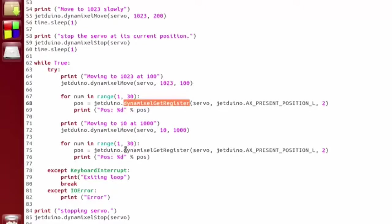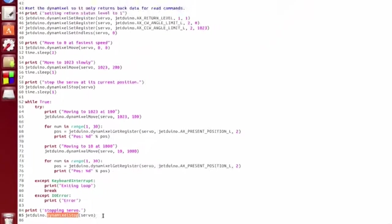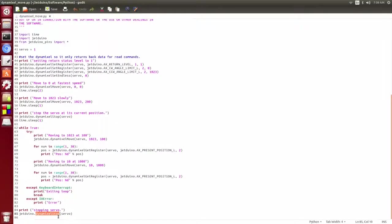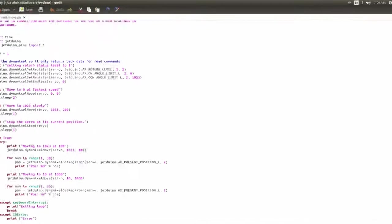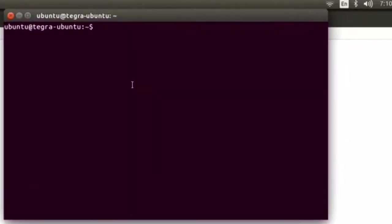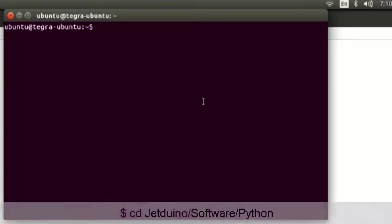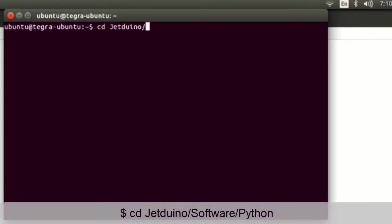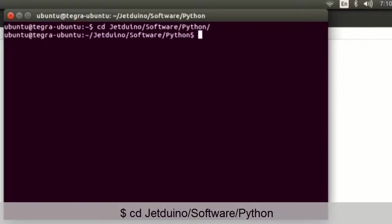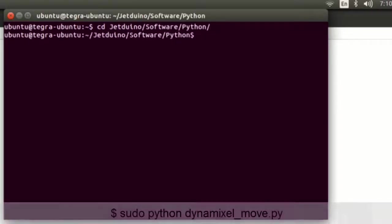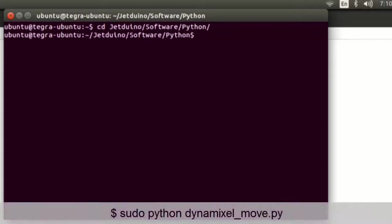So we do that a few times, then we exit, and we just call Stop at the end. So let's go ahead and watch this script. Let's open up a terminal window. Go into our Python folder. Then as the root user, we're going to run our script.